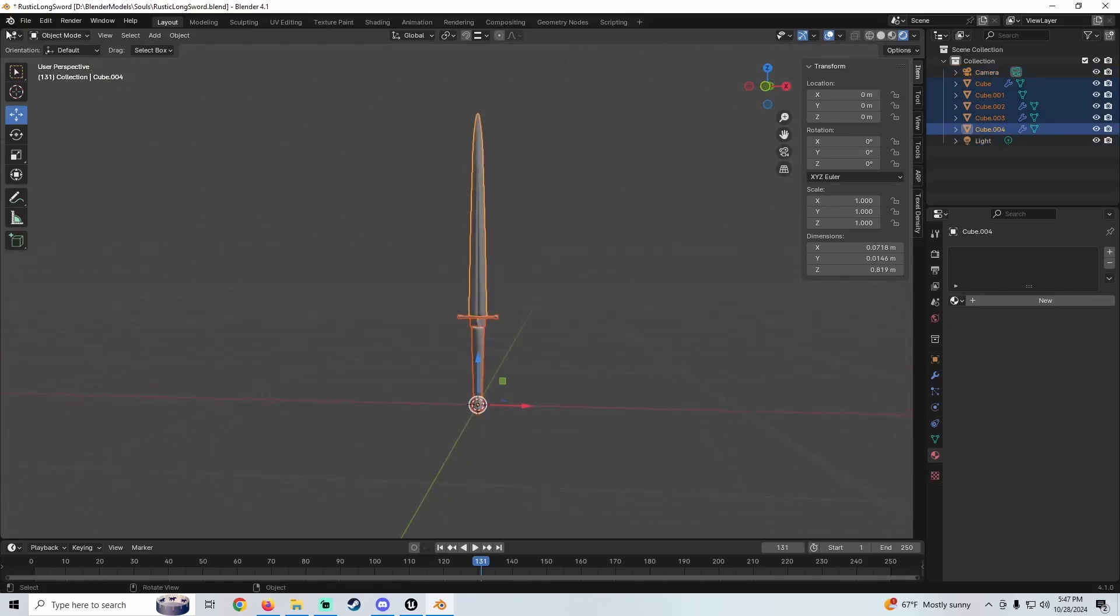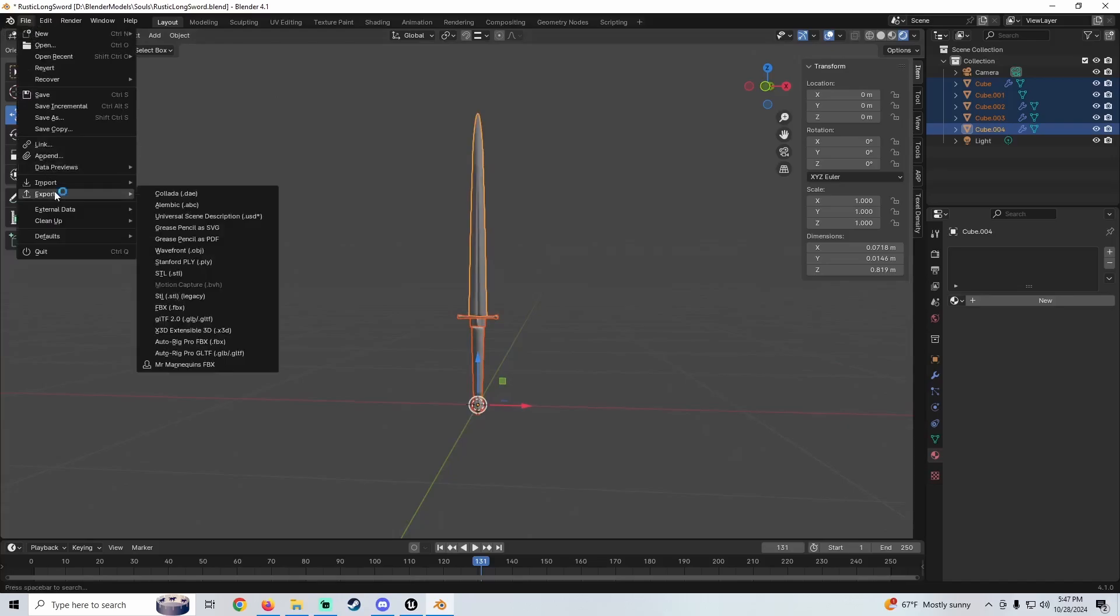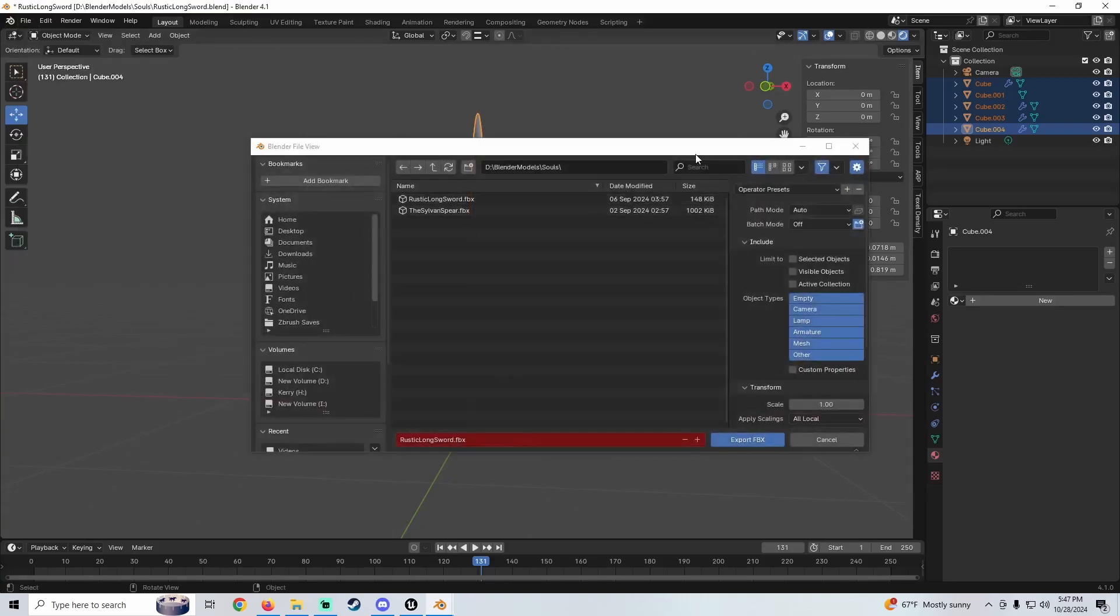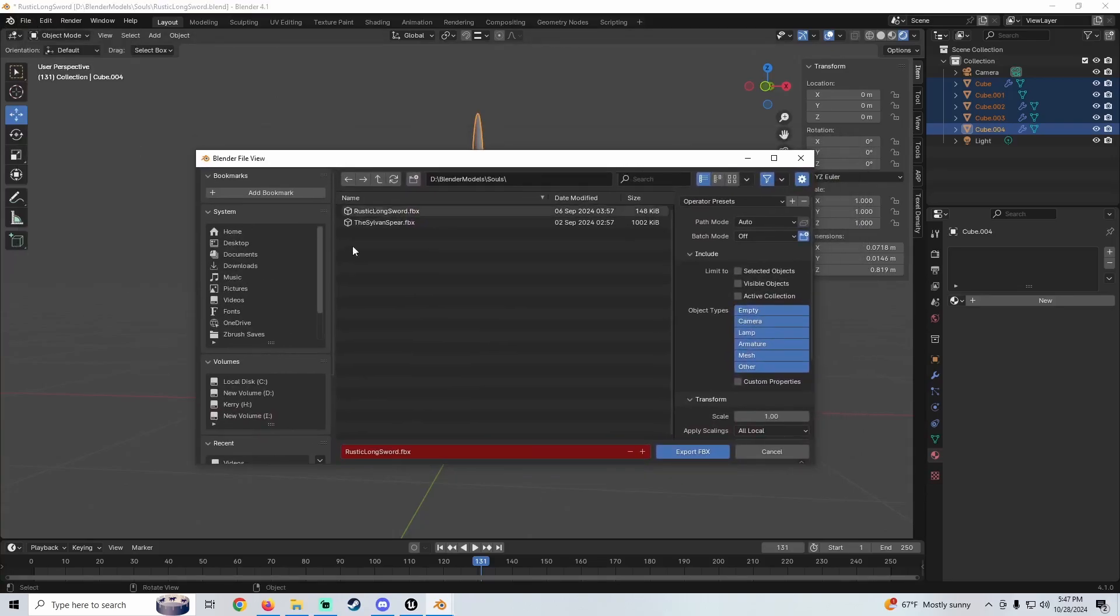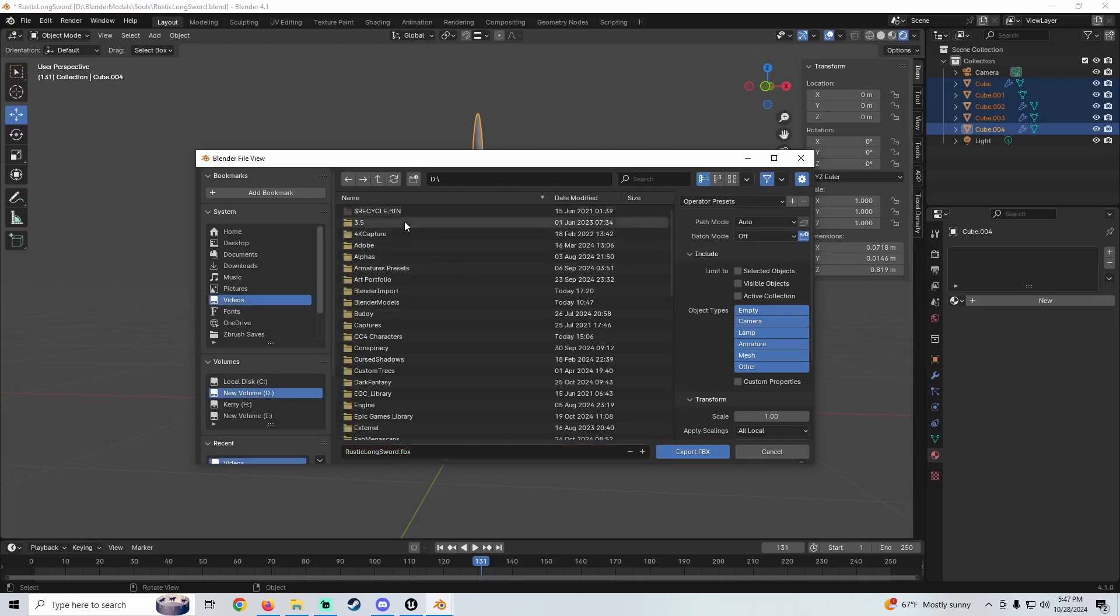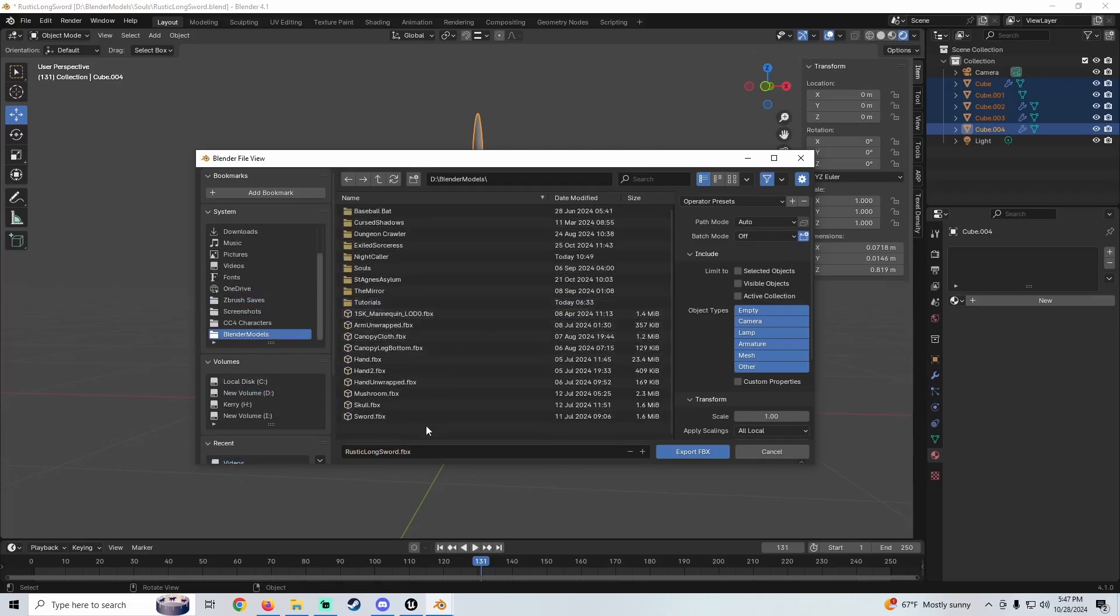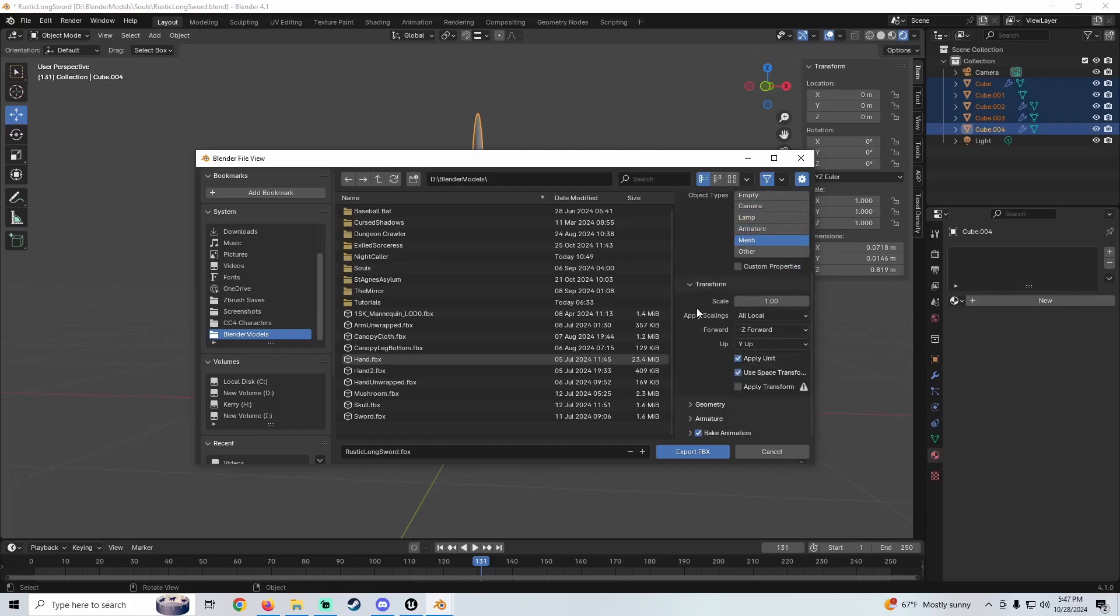Then we're going to go up here to File, Export, FBX right here. I'm going to find a folder to throw this in. I'm just going to throw it in my Blender Models folder. I'm going to name this Rustic Longsword—name it what you want to name it. We're going to limit this to Selected Objects and I'm just going to do Mesh, so just highlight Mesh right here.